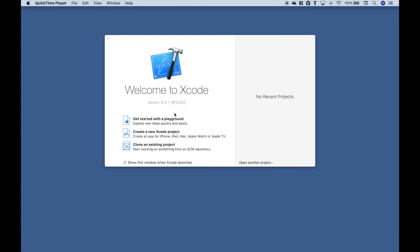Welcome back everybody to another Swift iOS tutorial. In this tutorial we're going to go over a couple examples of how to use the AVSpeechSynthesizer class. Let's go ahead and jump right in.